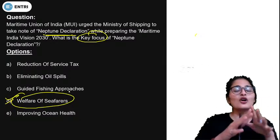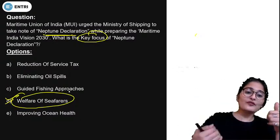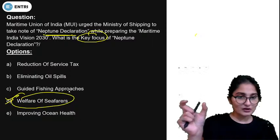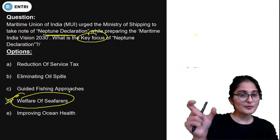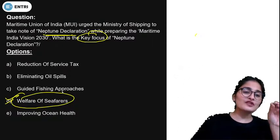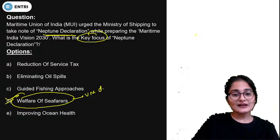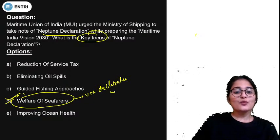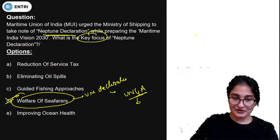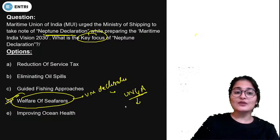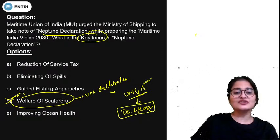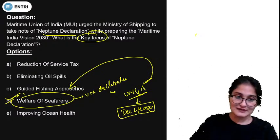India's last budget was about creating a blue economy, and we also have a vision for Maritime India Vision 2030, so we are working towards both. Regarding the declaration for seafarers, there is also a United Nations General Assembly declaration which was adopted on 1st December 2020, which also concerns the welfare of seafarers.